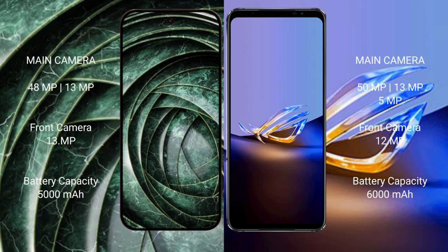The Google Pixel 9a features a dual camera setup with 48 megapixel plus 13 megapixel, and a 13 megapixel front camera. The ASUS ROG Phone 6D Ultimate features a triple camera setup with 50 megapixel plus 13 megapixel plus 2 megapixel, and a 12 megapixel front camera.